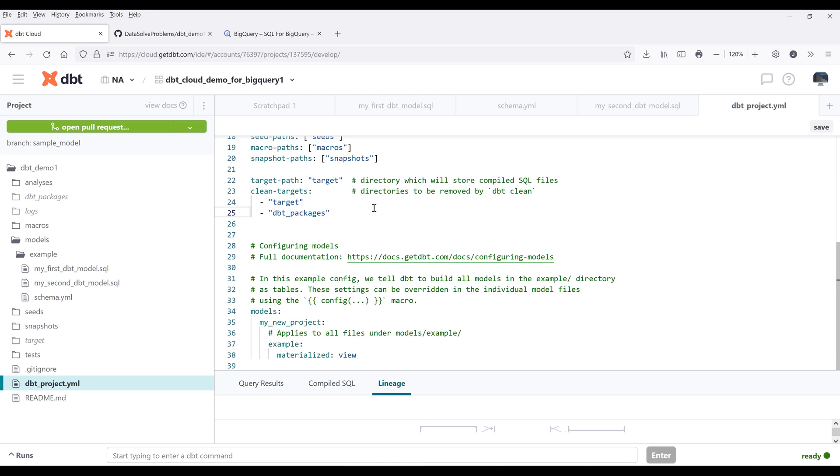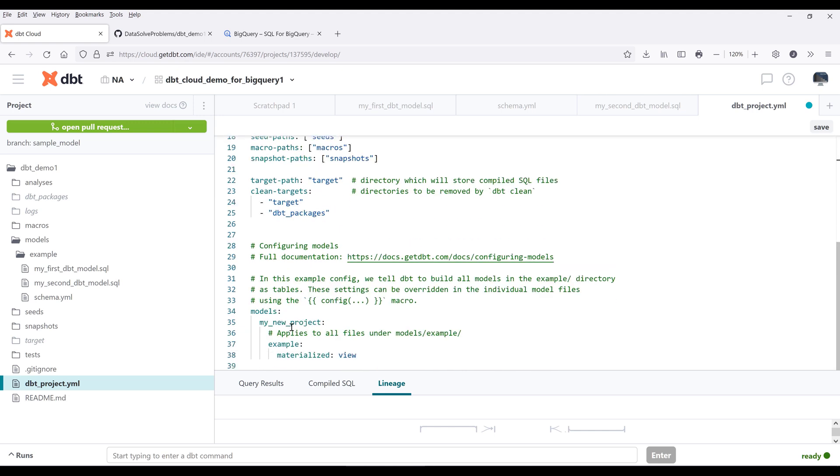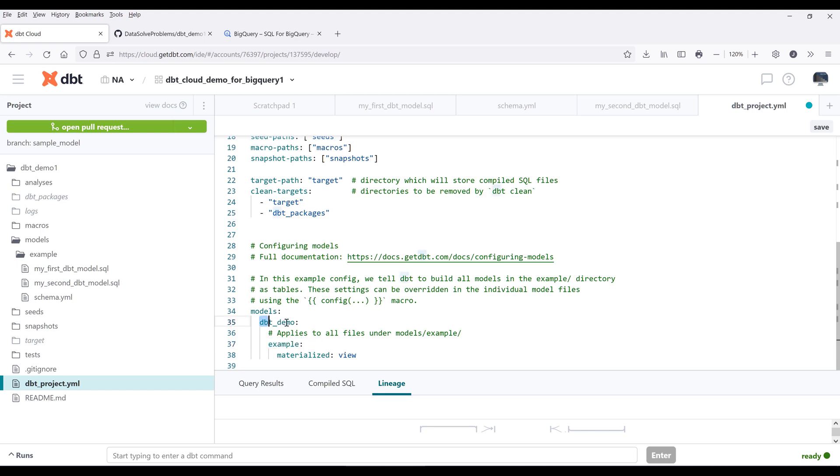For example, if we go to the model section in line 34, we have our project name. The project name is going to tie to your project name. So if I change the project name to dbt demo, I need to make sure that the project names are the same, because when dbt runs the transformation, it will first look at the model section, then look at the project name, then apply the transformation to the models under this project.